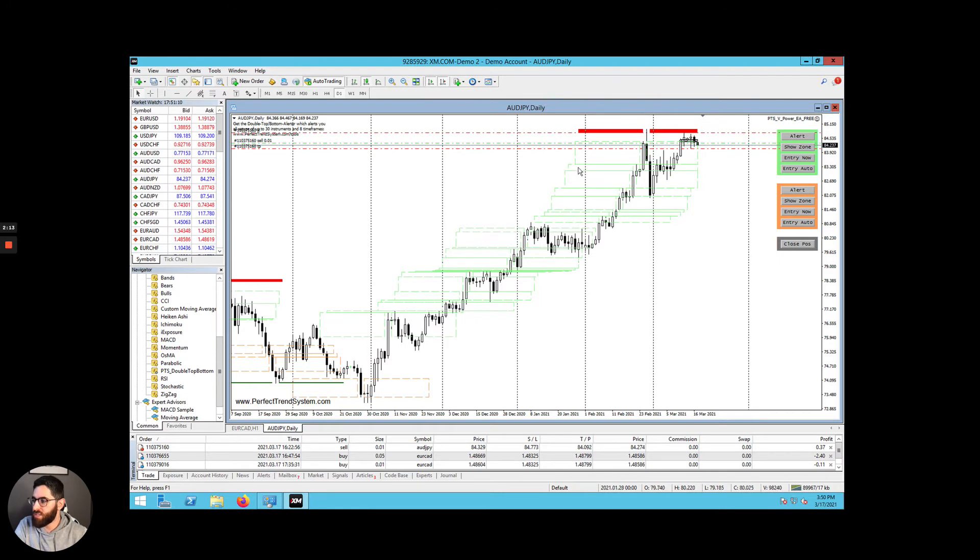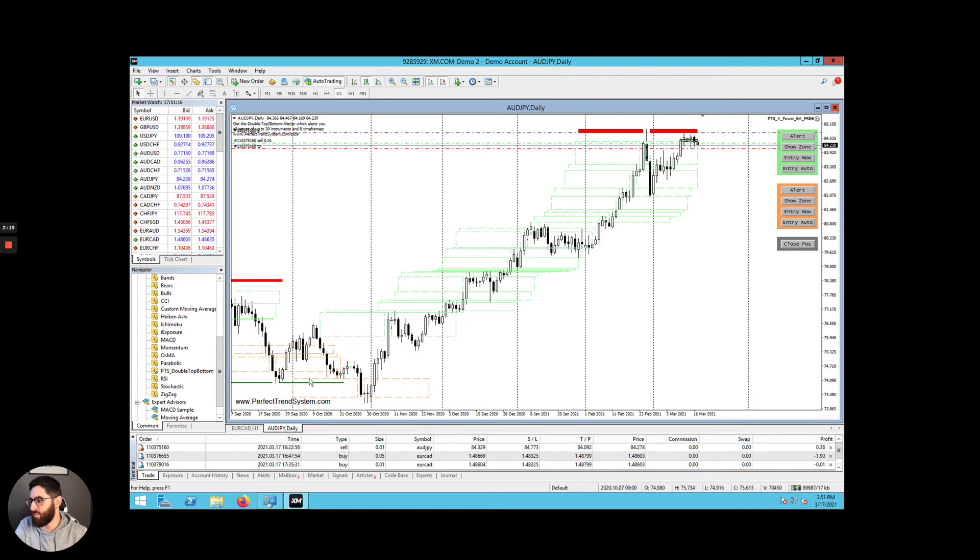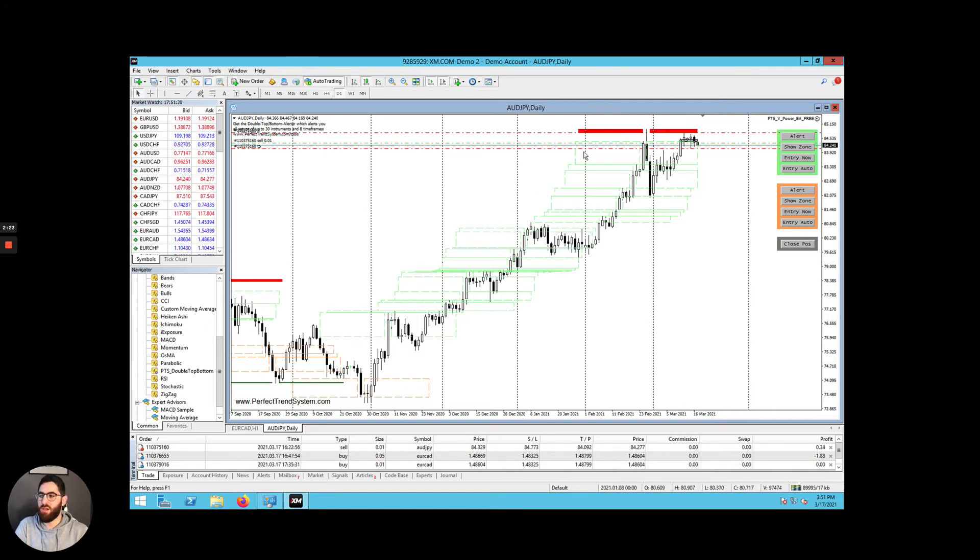Here you can see some dashed green boxes. Here are some dashed orange boxes and you see red bars and green bars. The red and green bars represent support and resistance levels. The red are resistance levels and the green are support levels.